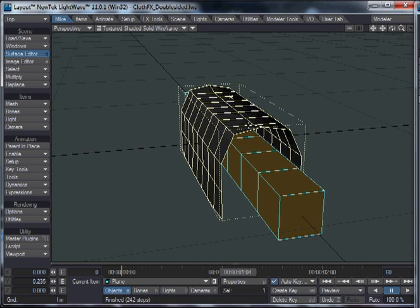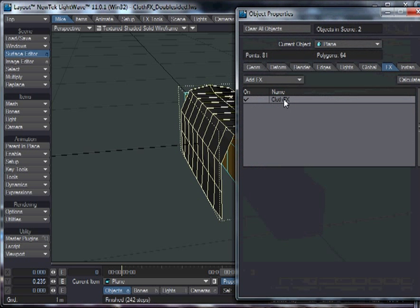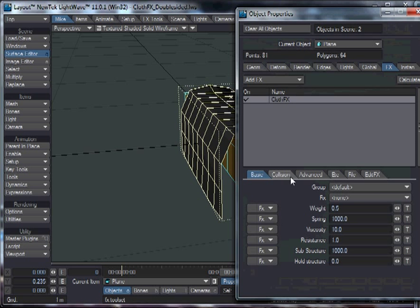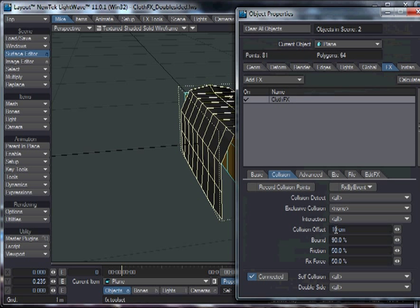Of course, you don't really want that when you're working with cloth objects. You want it to be fairly close. But there's a trade-off. If you want it to be fairly close, then you need to reduce the collision offset, say to 3.